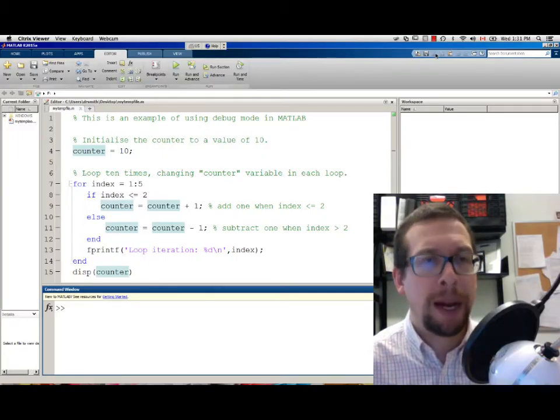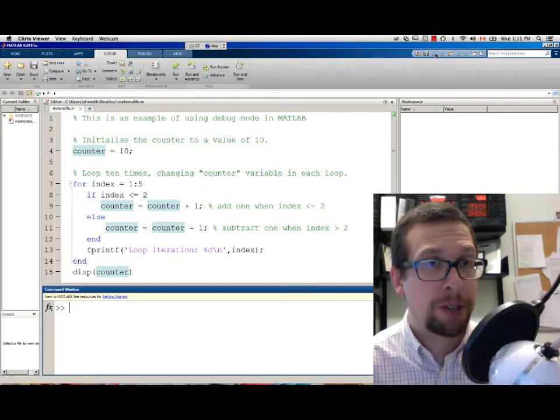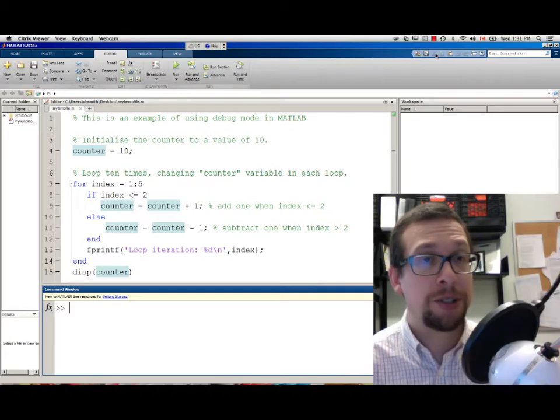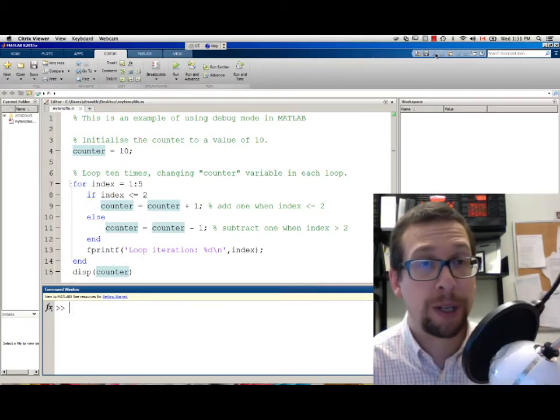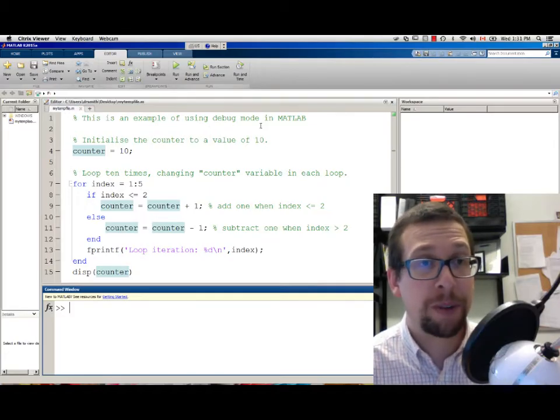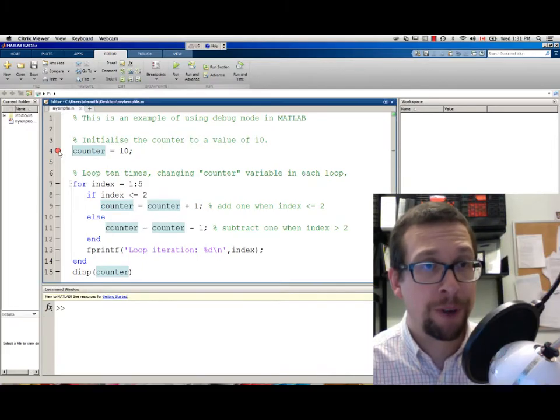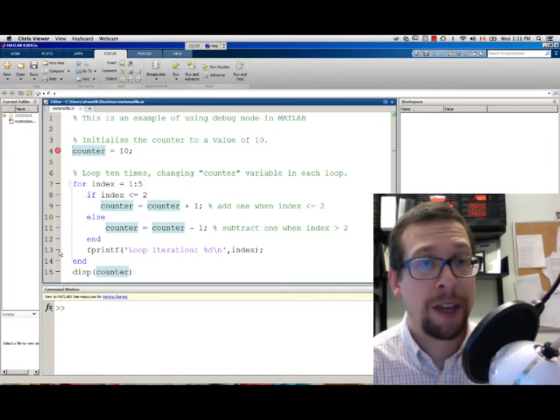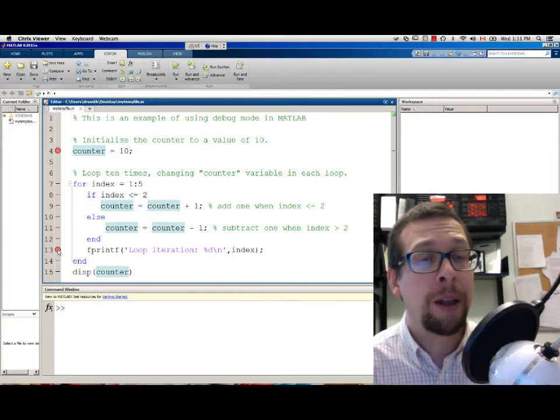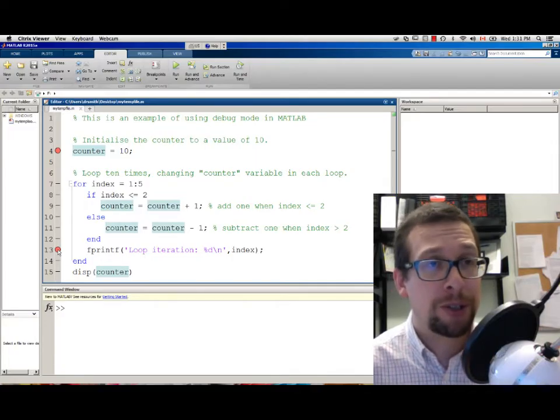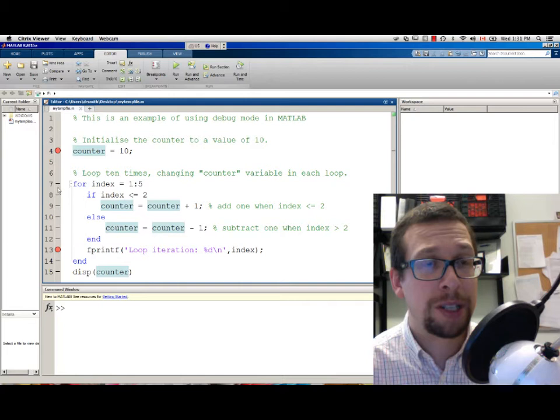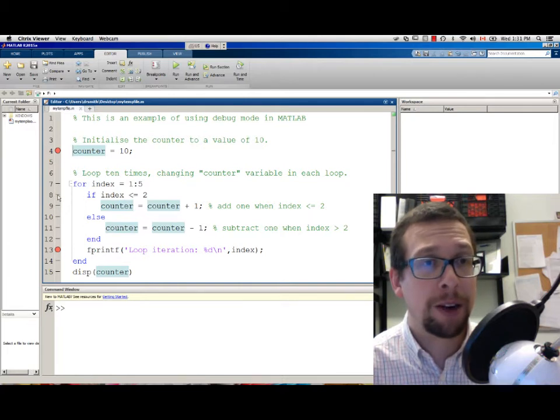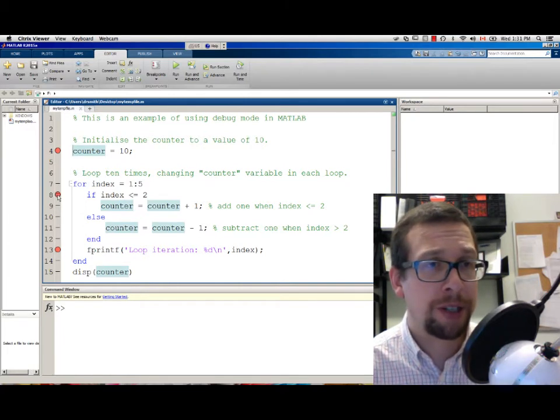In MATLAB, the way to start doing debugging is to add in breakpoints to specific points in your code. We're going to put the first breakpoint on the first line of the code and then add the fprintf statement right here, so lines 4 and 13. The breakpoints are inserted by clicking where you see these dashes and clicking on it to insert a little red dot.